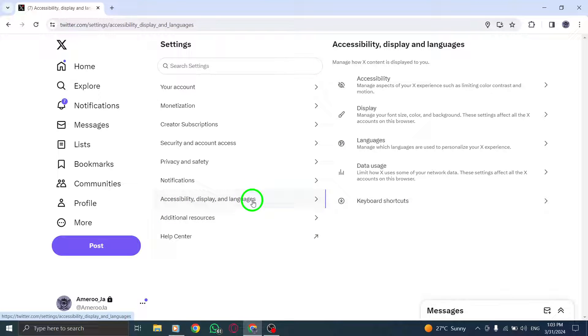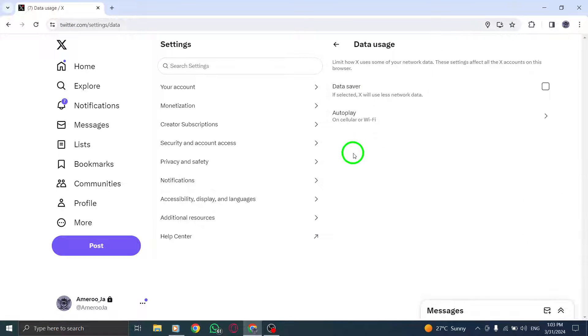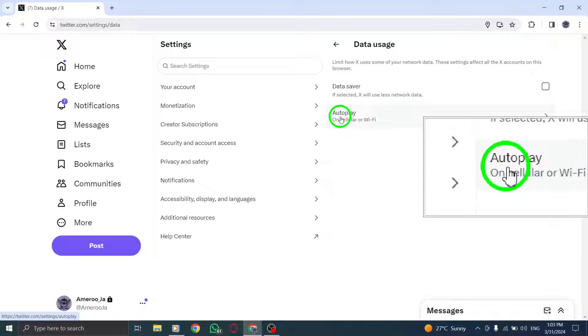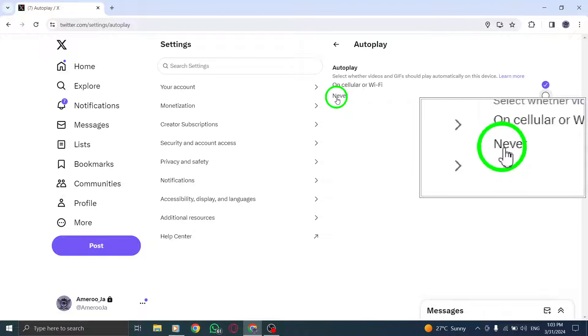Now scroll down to the content section on the settings page. Locate the video tweets option and uncheck the box next to video autoplay to disable automatic video playback.